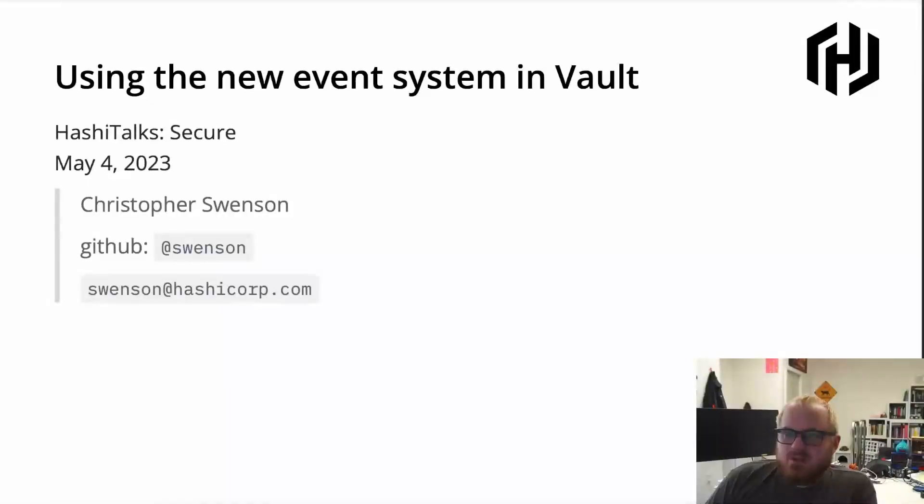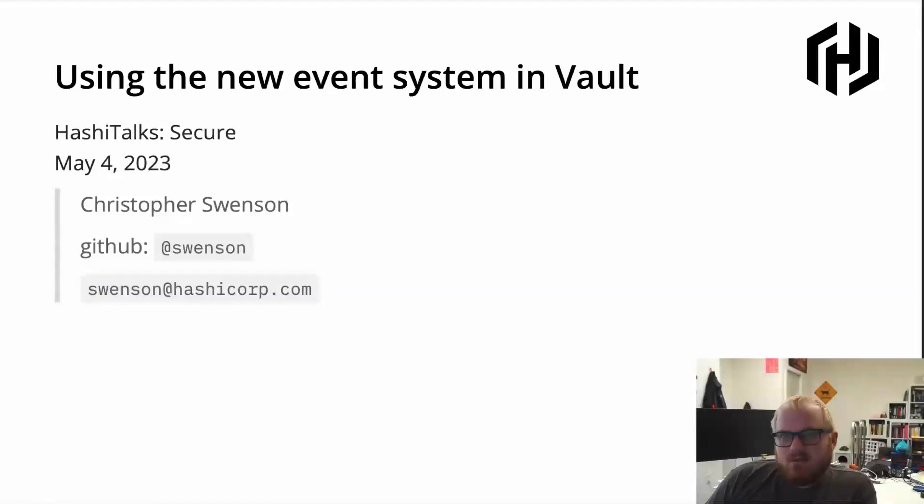Hi, my name is Christopher Swenson. I'm an engineer here on the Vault ecosystem team at HashiCorp, and today I want to talk about the new event system in Vault.